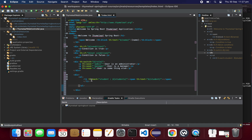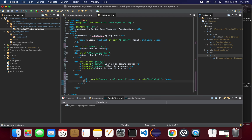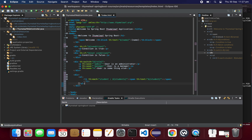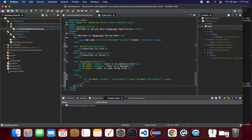The each statement is used to iterate through the students list and print each student. This is how you use each to iterate the list of students. Let's save it.